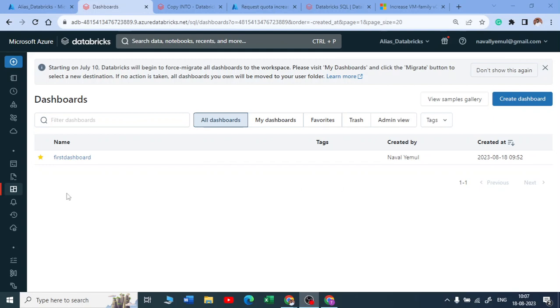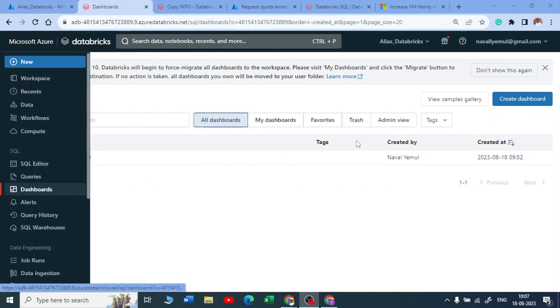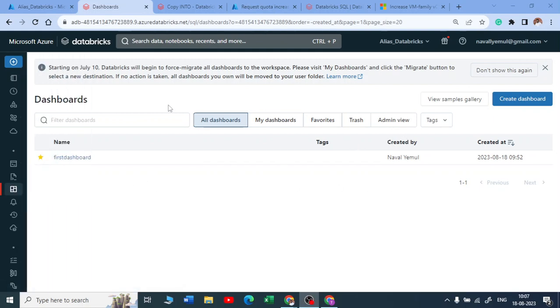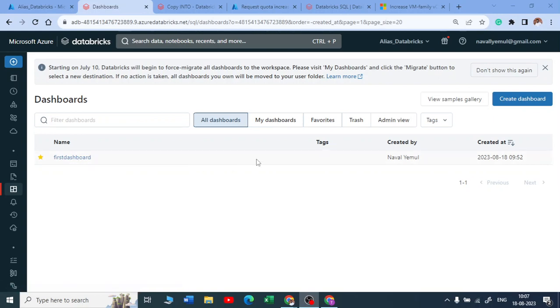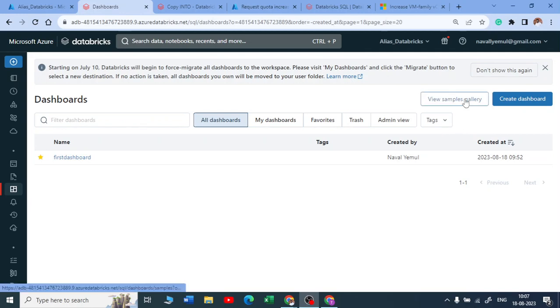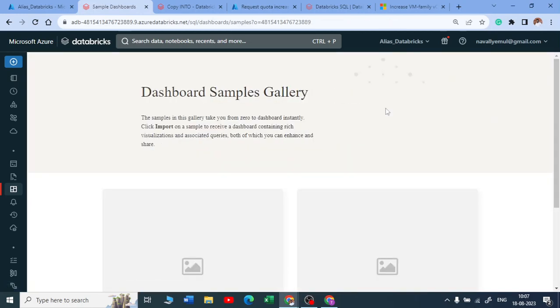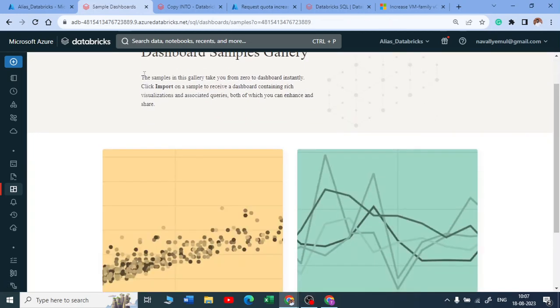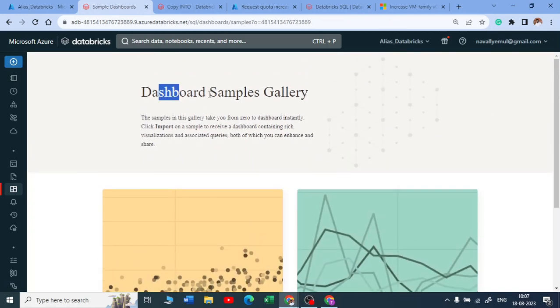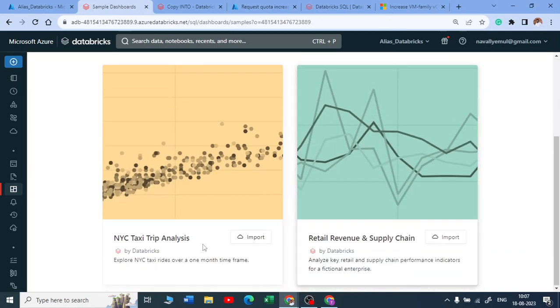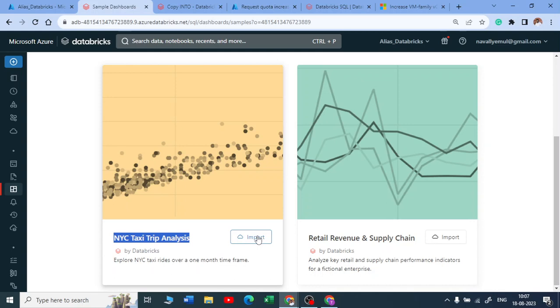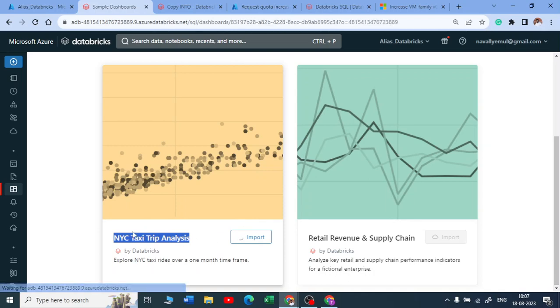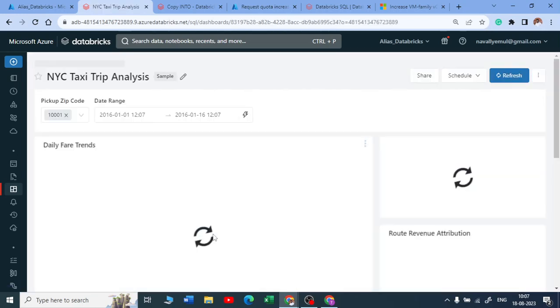Now let me go to the dashboard and explain it to you. We have created one simple dashboard with a visual by adding a SQL query. But Databricks has beautifully given some samples here in the dashboard sample gallery. They have two samples, one is on New York taxi trip, another is on the retail revenue supply chain. You can just click on this and then from the cloud your dashboard will be created from this dataset.